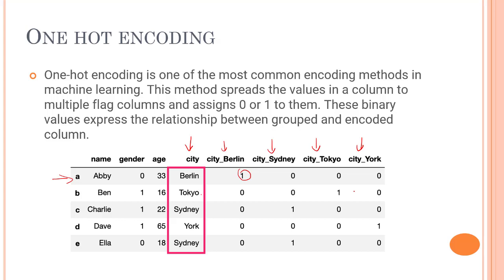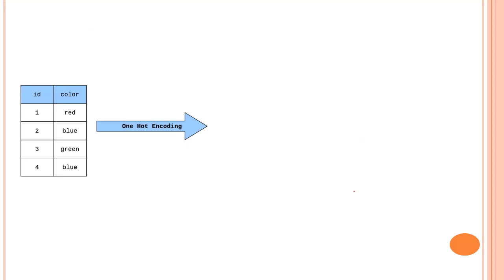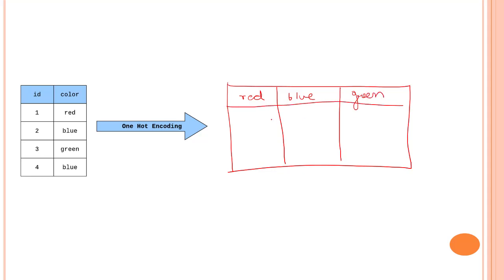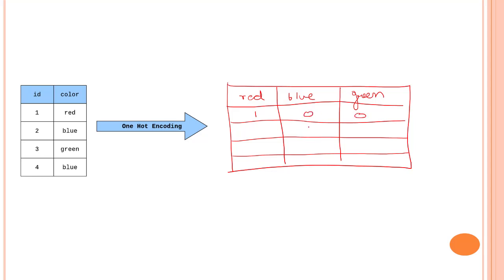Let's look into one more example. We have ID and color: one, two, three, four. We have three unique colors so we will be creating a dataset like this. What are the unique values? We have red, blue, and green. Let's create some four rows. First column has the value one, so we will put 1, 0, and 0. Second one has blue, let's put one over here and all the others will be 0. Third one has green, so let's put all the other zeros and keep green one. Same thing for blue: 0, 1, 0. That is how one-hot encoding works.